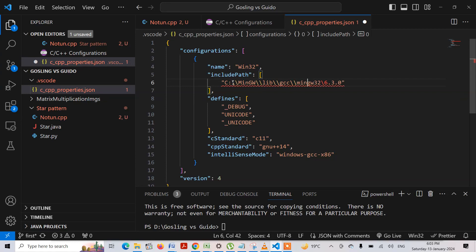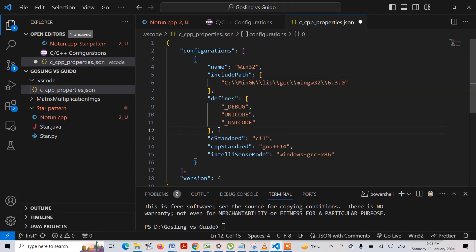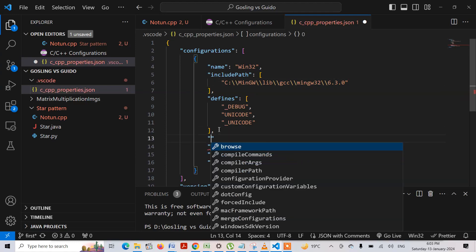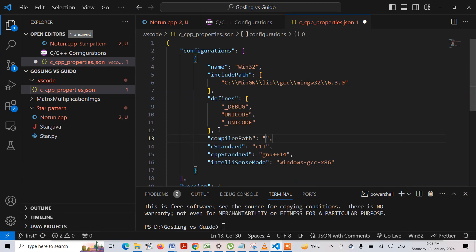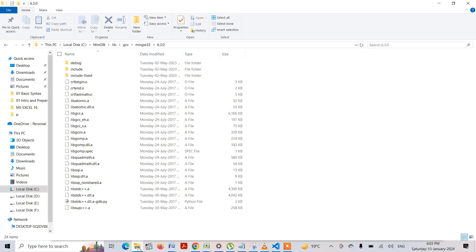So double slashes are needed. I also need another line of code, which is the compiler path. So if I write compiler path — here it is — so where is the compiler path for the GCC compiler?